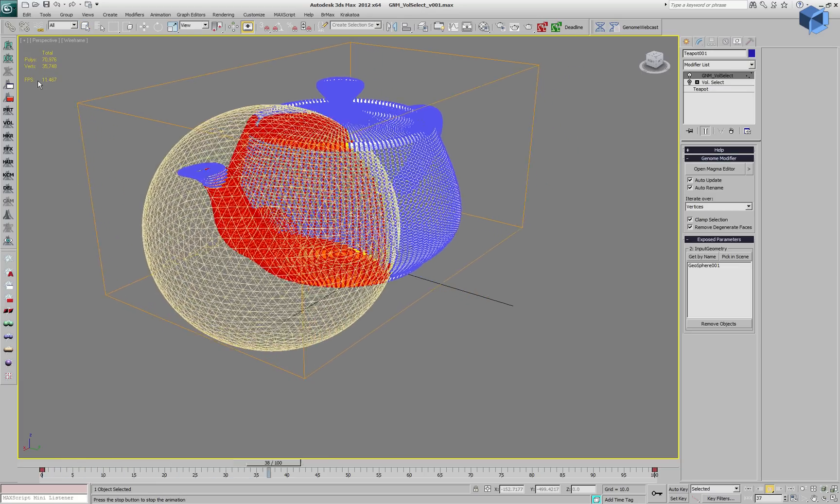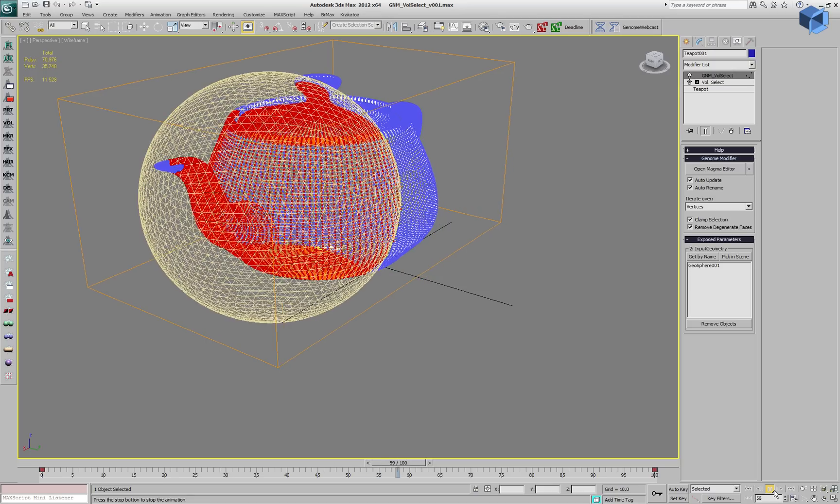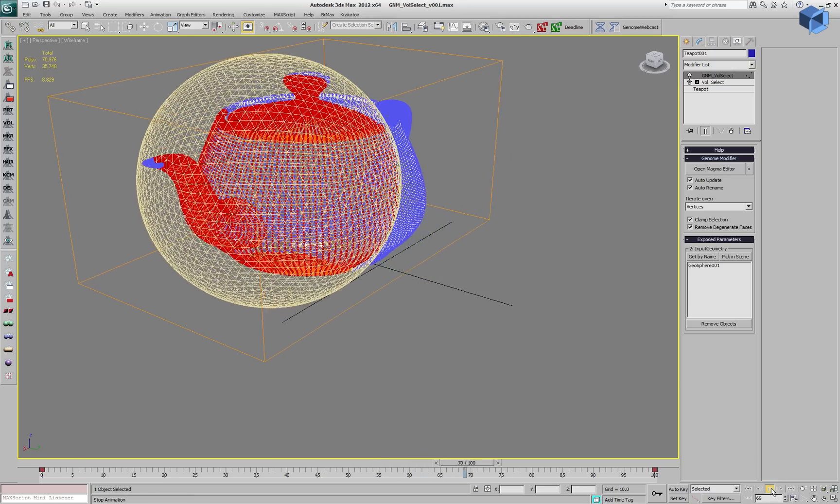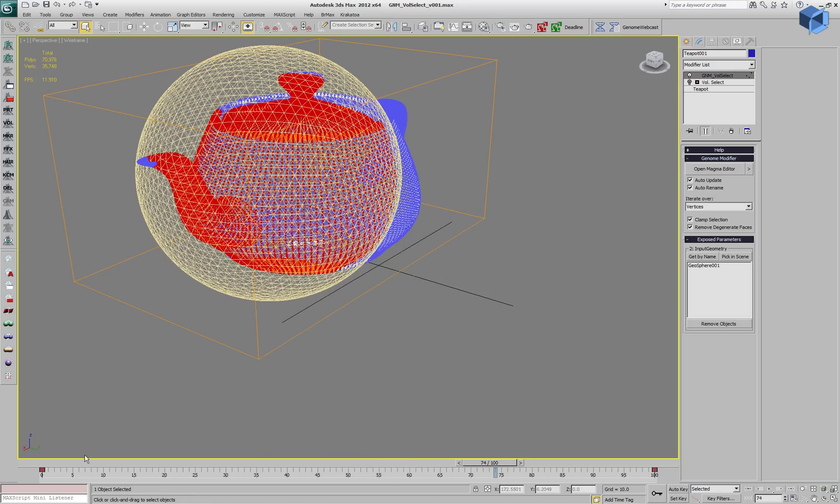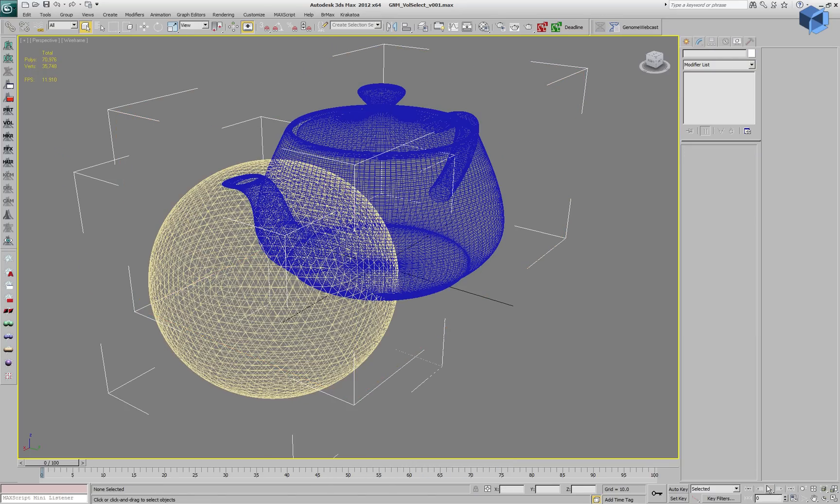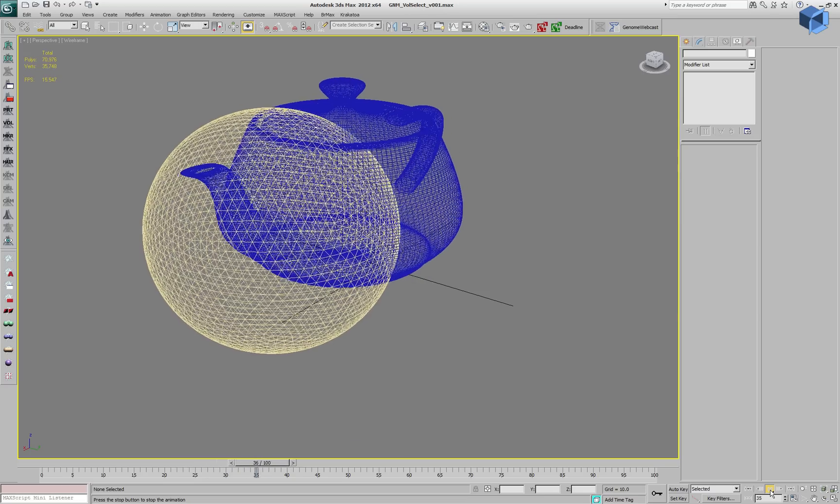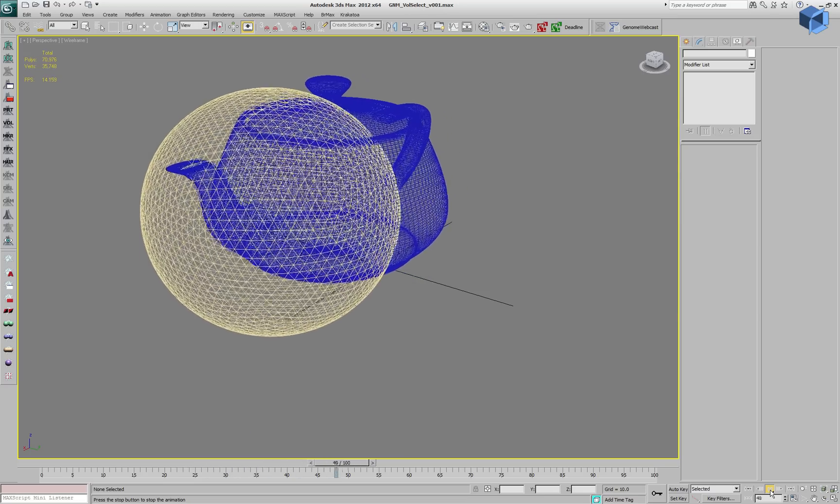If we play back with the Genome modifier, we are getting much faster performance and if we deselect the object, it runs at about 15 FPS.